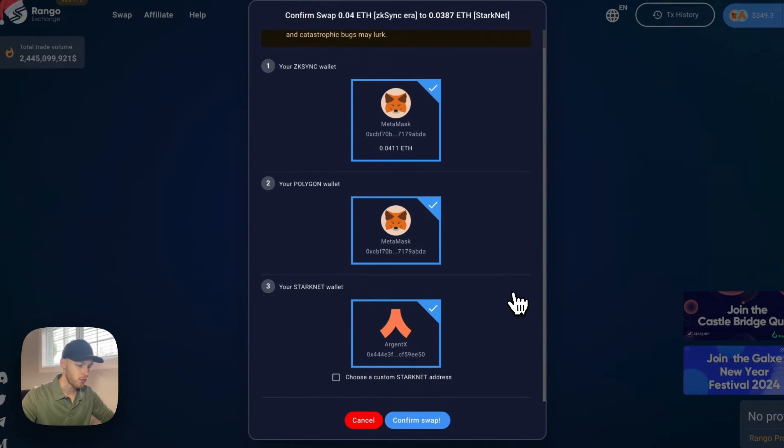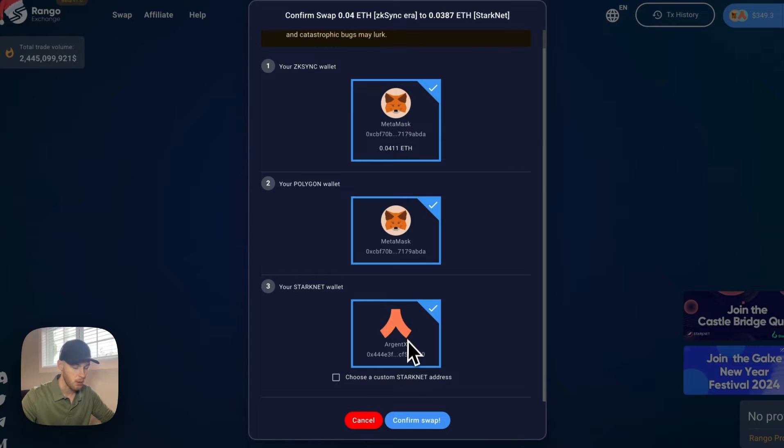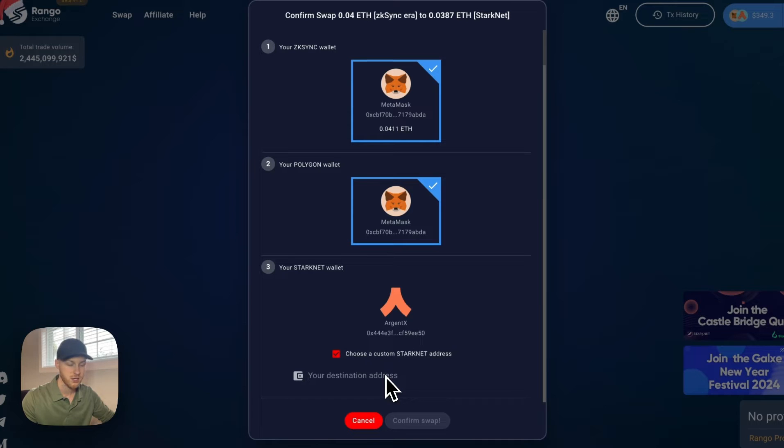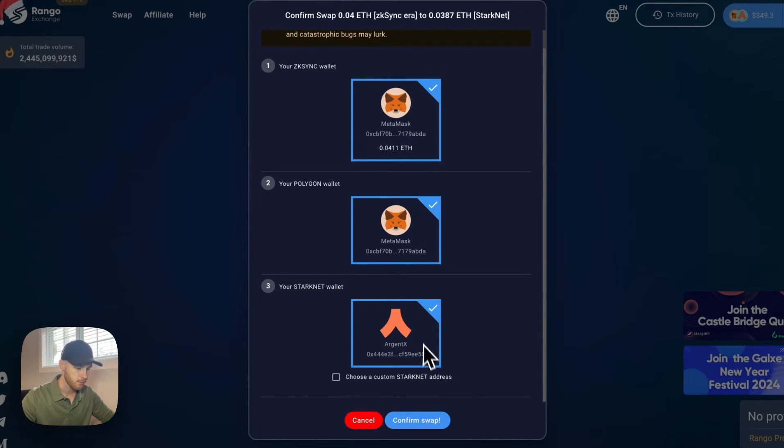It's going to give me an overview of what's happening. The main thing you want to look at is where it's going to. So it's going to your StarkNet wallet. The alternative is you can actually click this button and just enter your StarkNet wallet address if you can't connect your StarkNet wallet for some reason. But that's good.